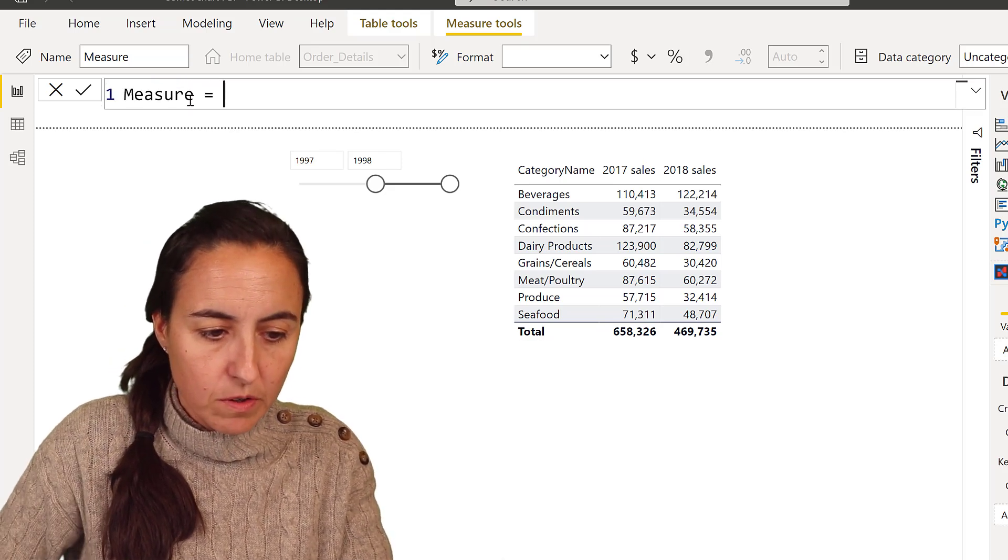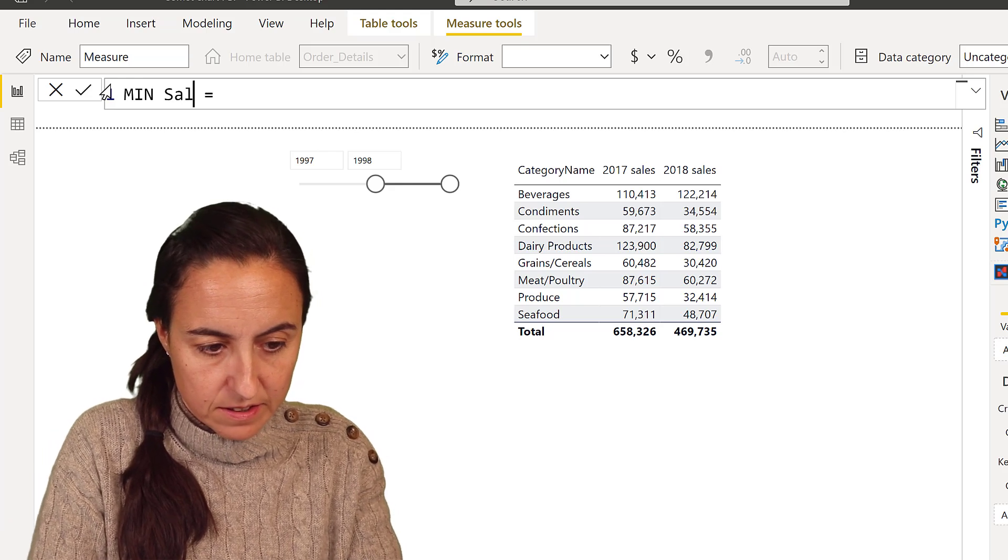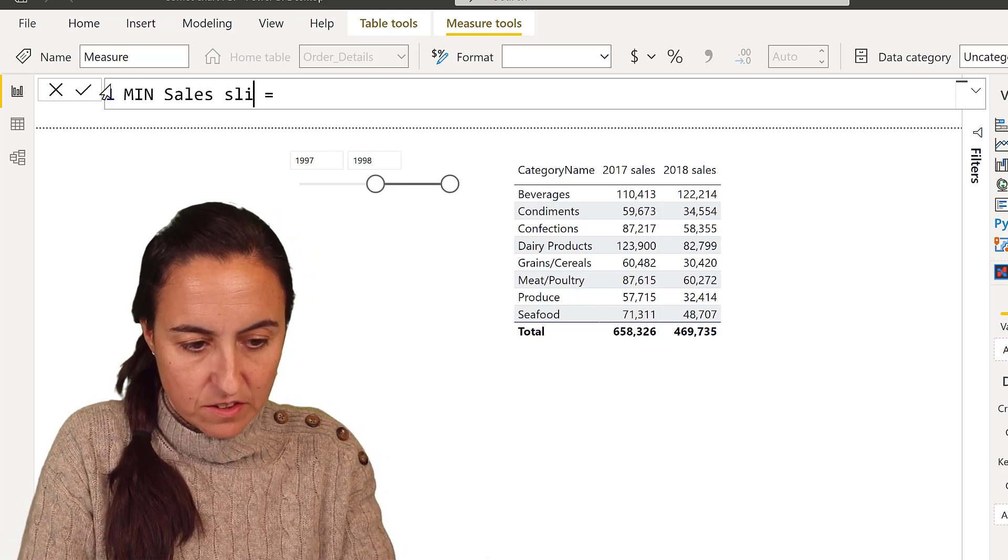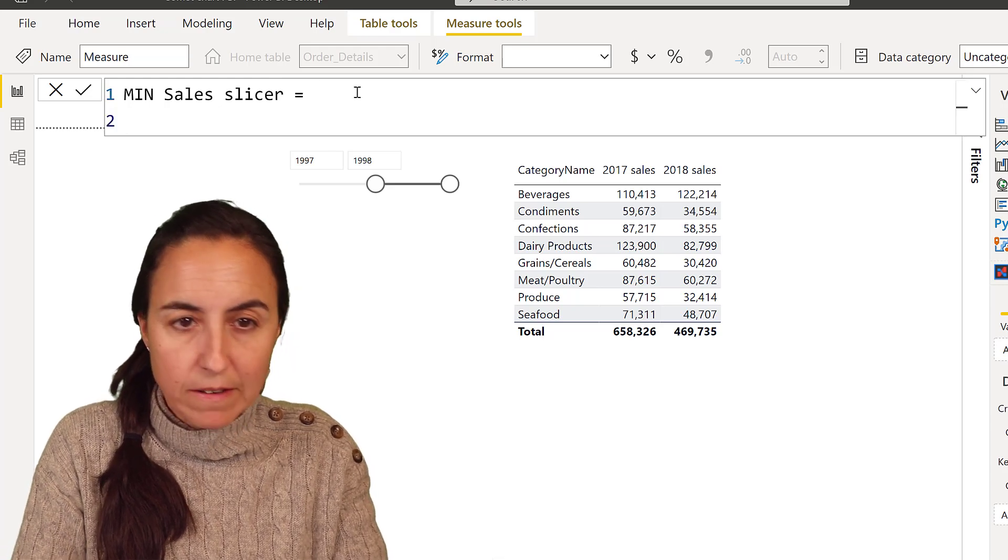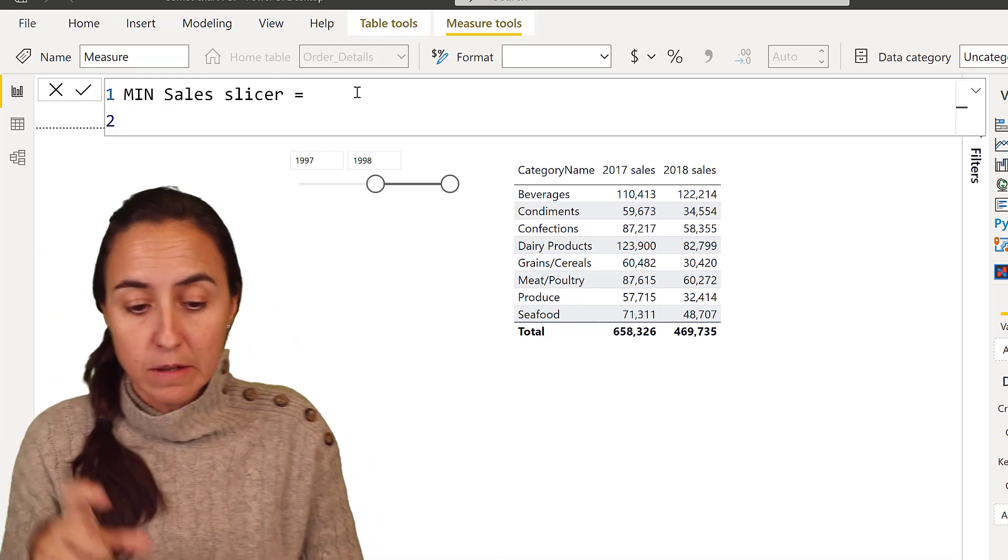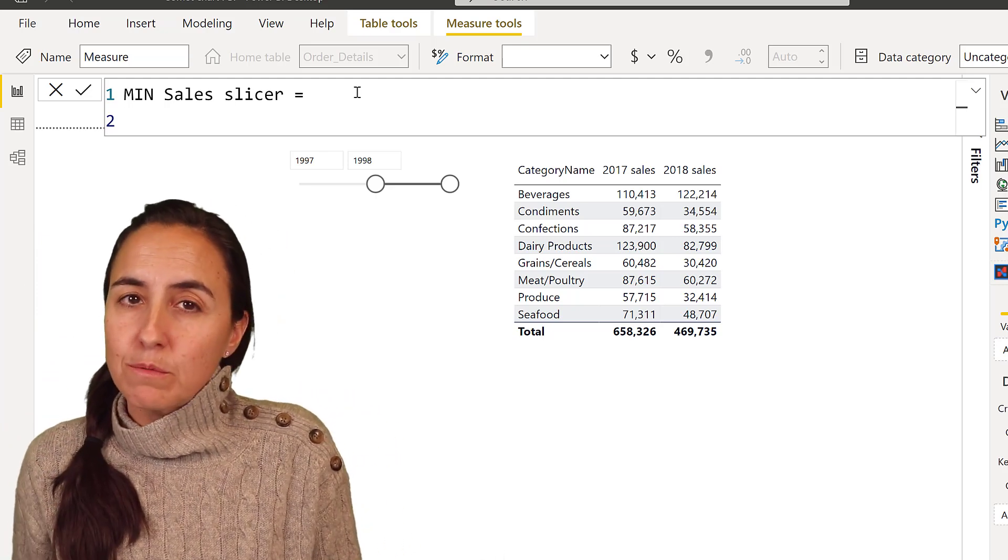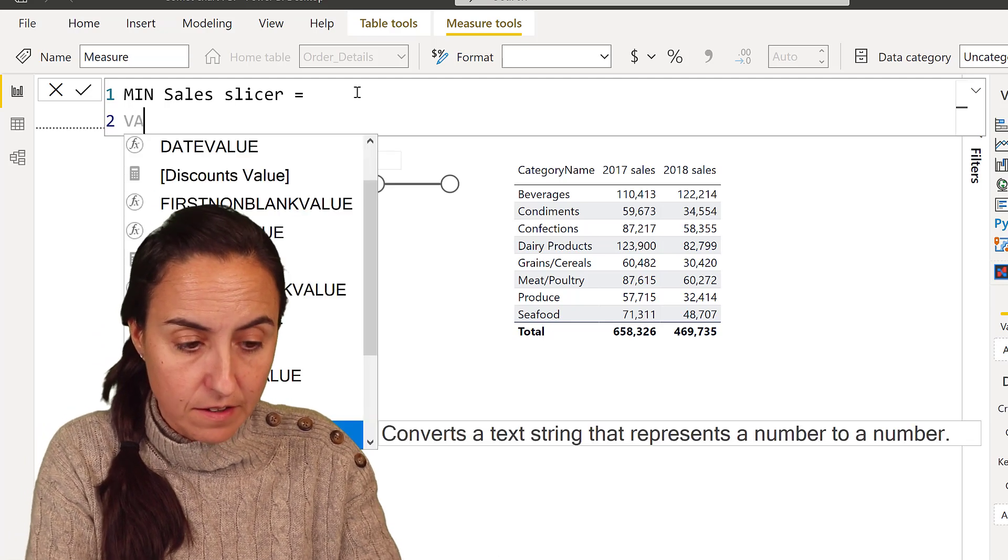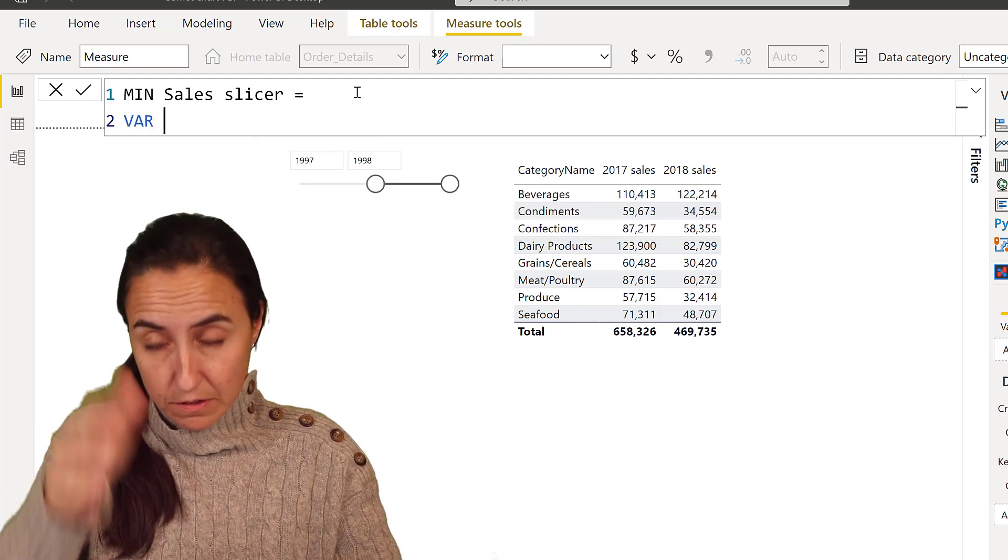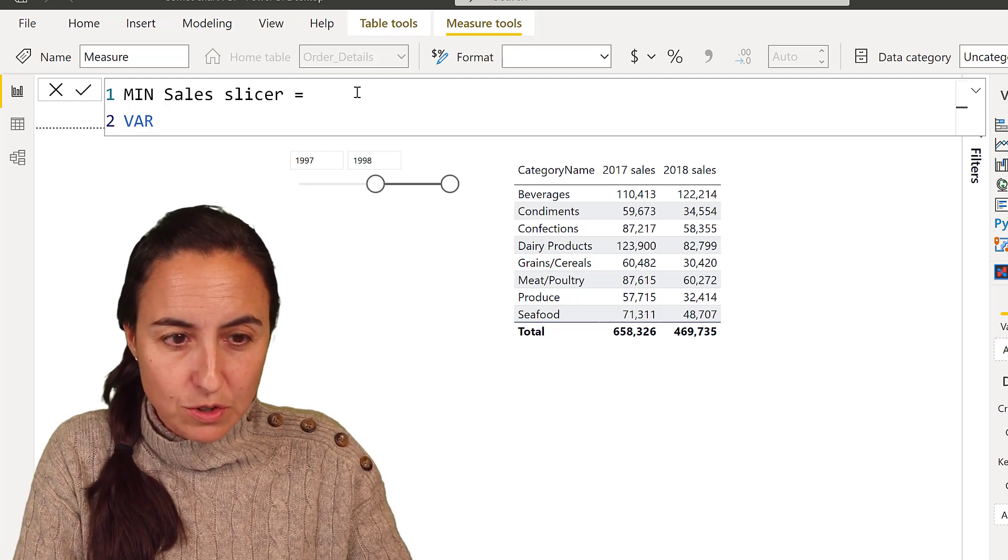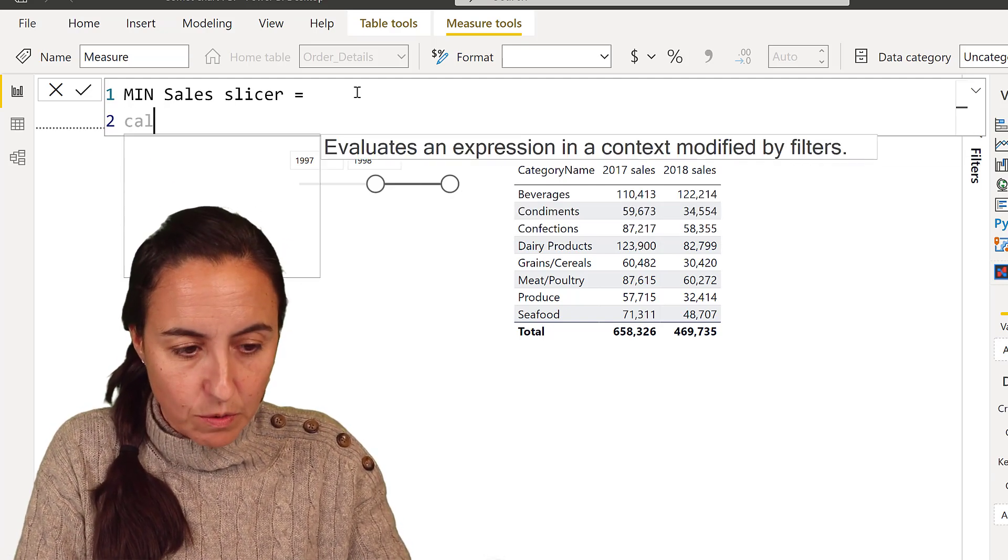So we're going to create a new measure and make this a little bit bigger. We're going to call it mean sales slicer, for example. What we need to do here first, we need to capture what is the max and what is the mean of what is being selected in the slicer. So to do that, I'm going to use it as a variable. Let's do it like this.